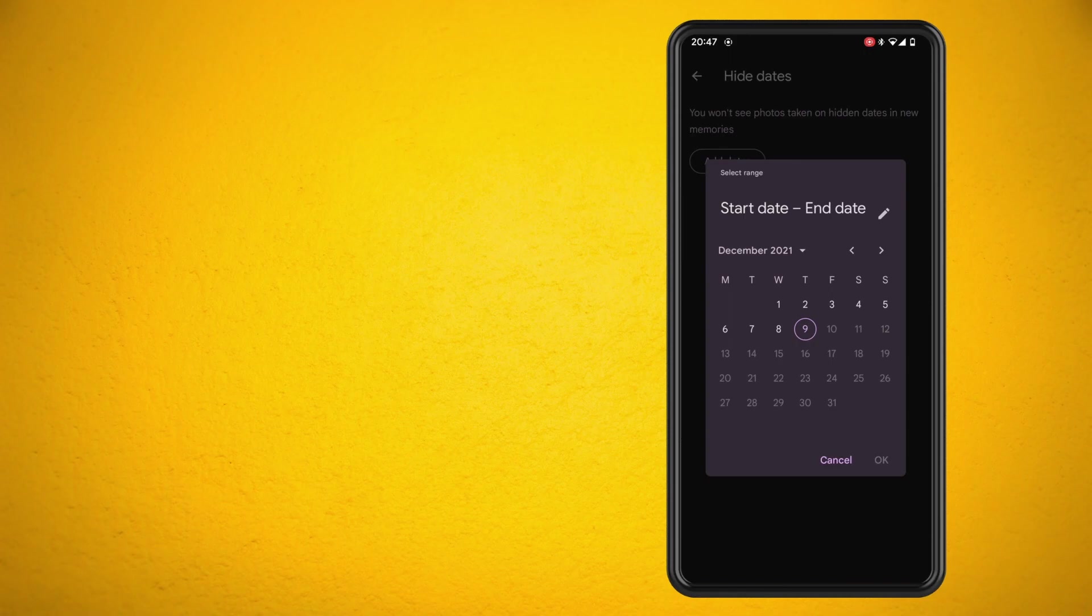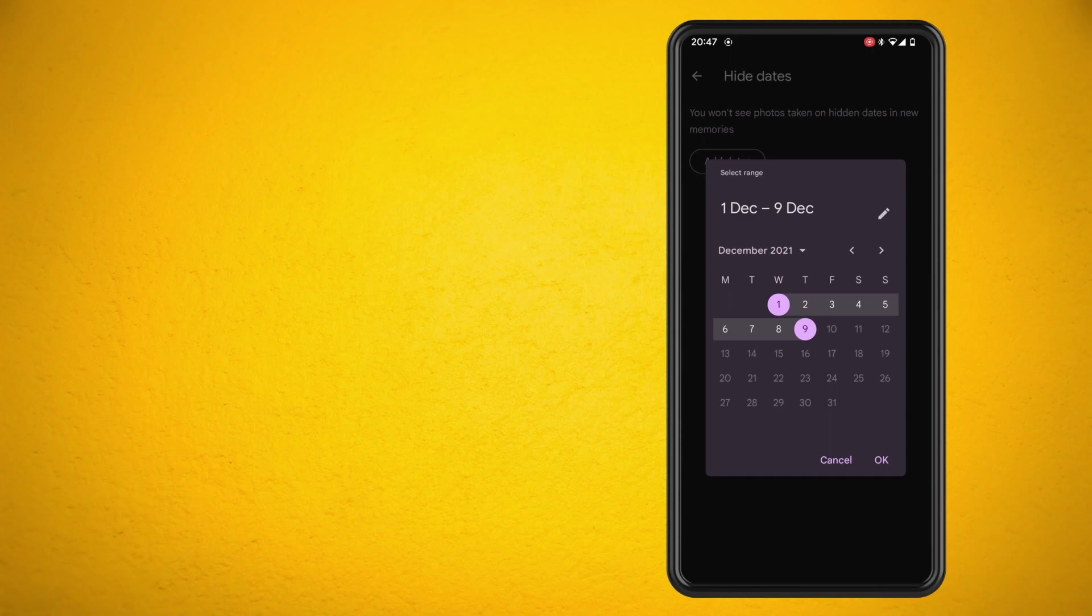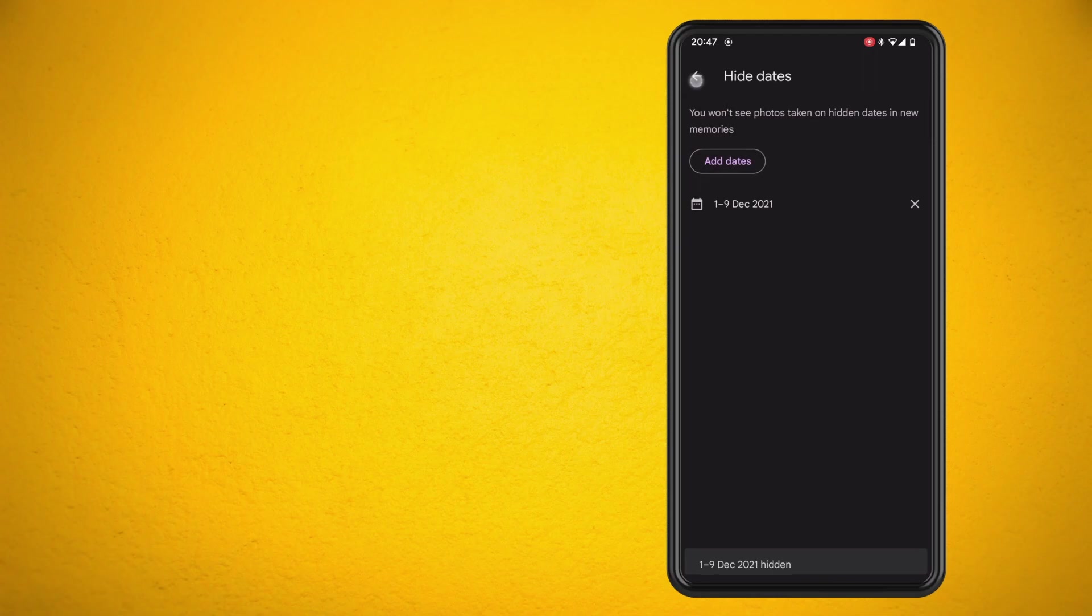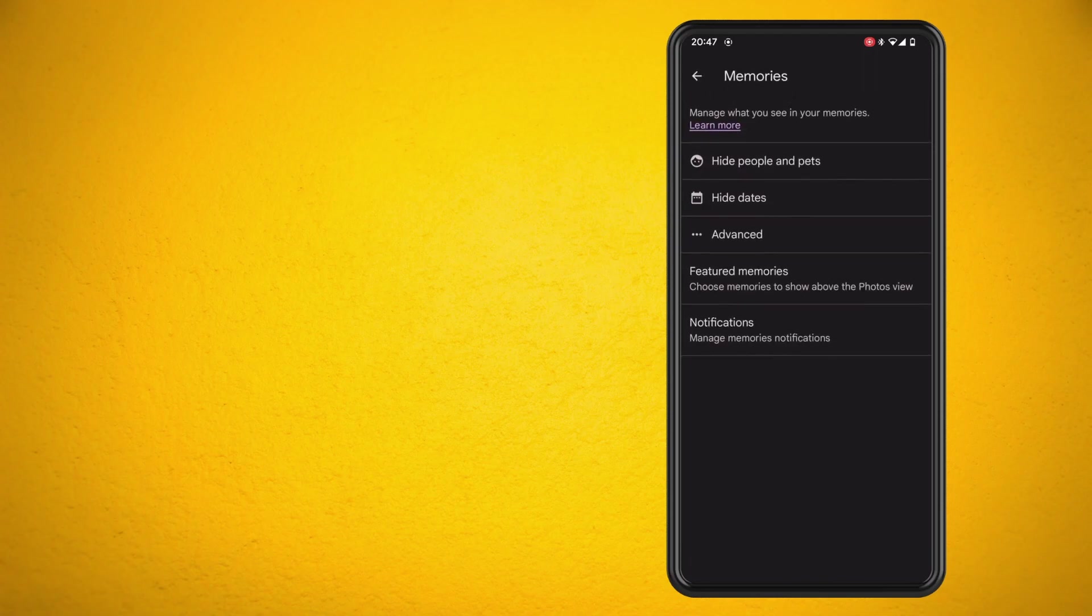And once I've done that I'm just going to hit the OK button and that's basically all there is to it. That's how easy it is to hide some of your memories in Google Photos. Hope you guys enjoyed the video. Until next time, thank you for watching.